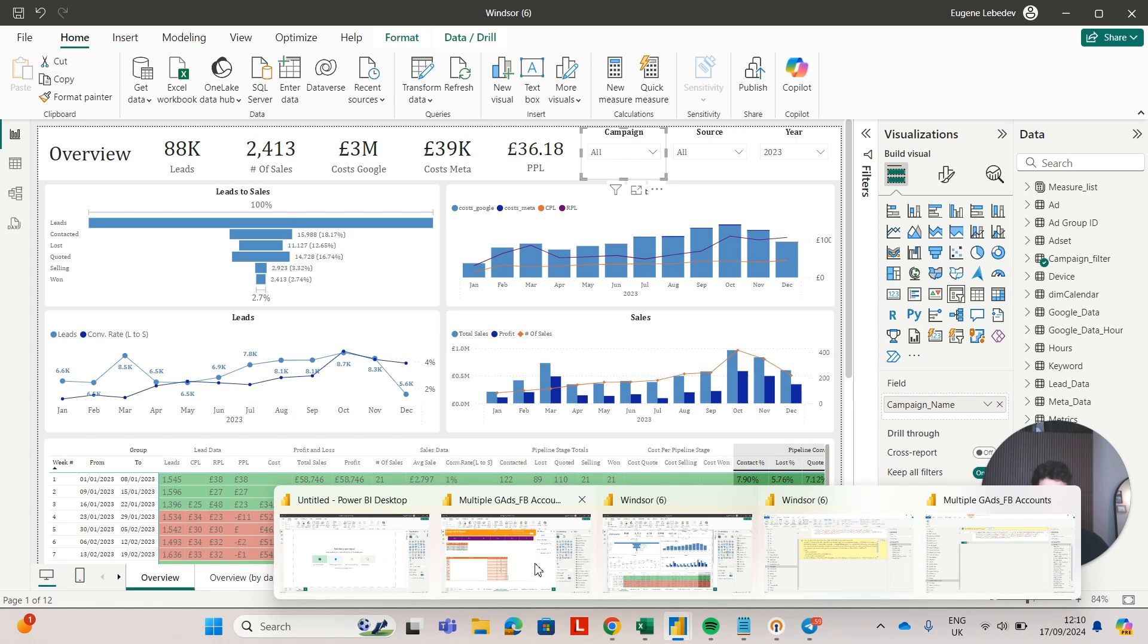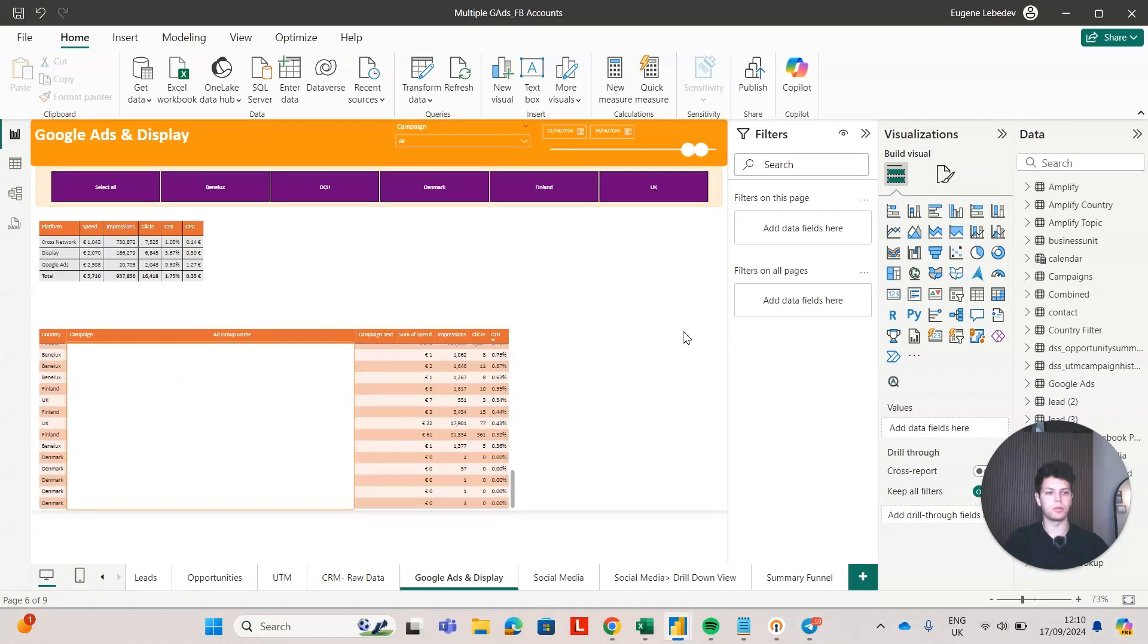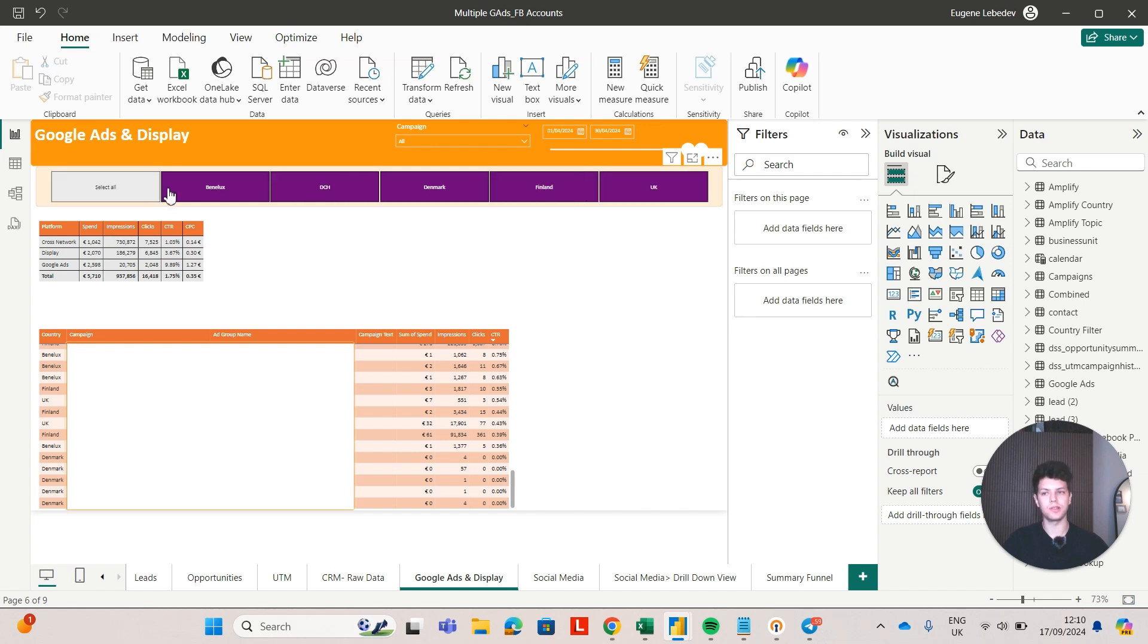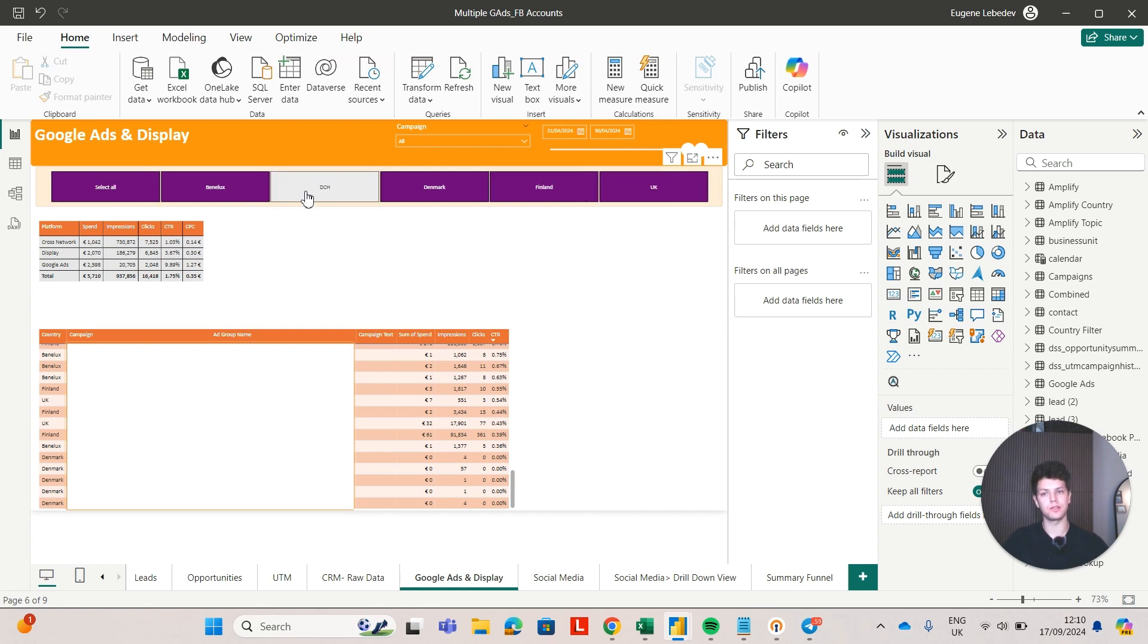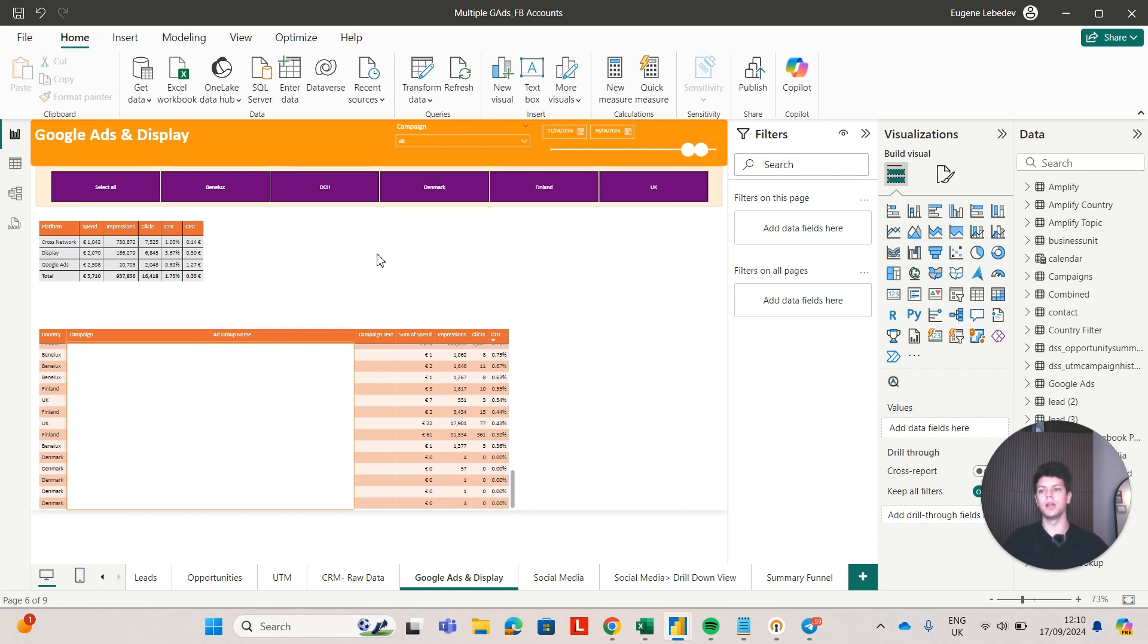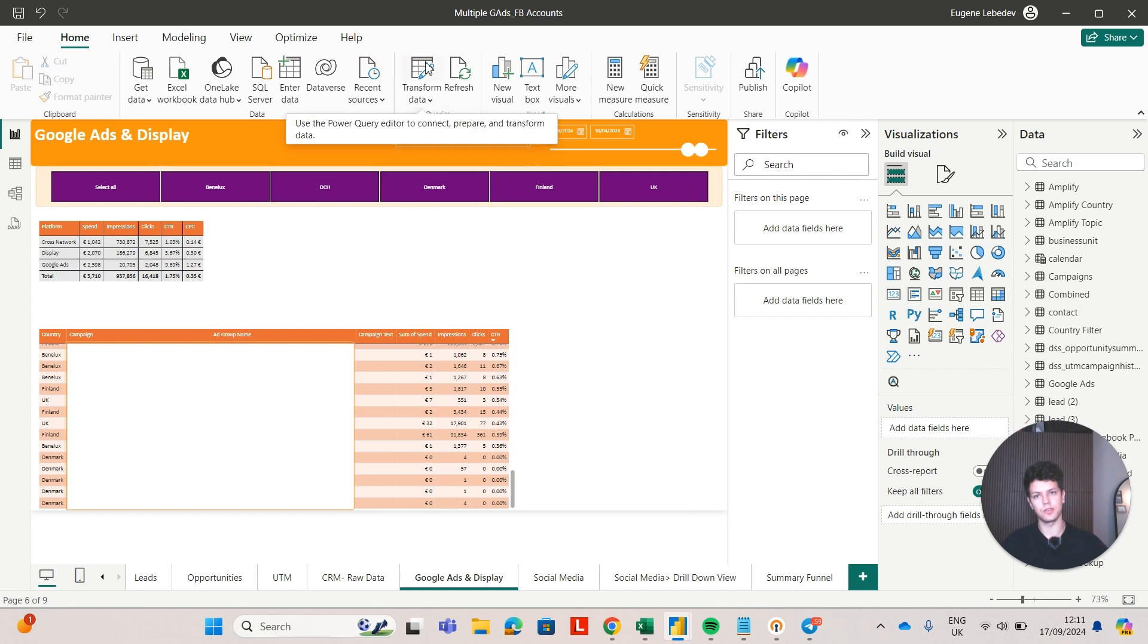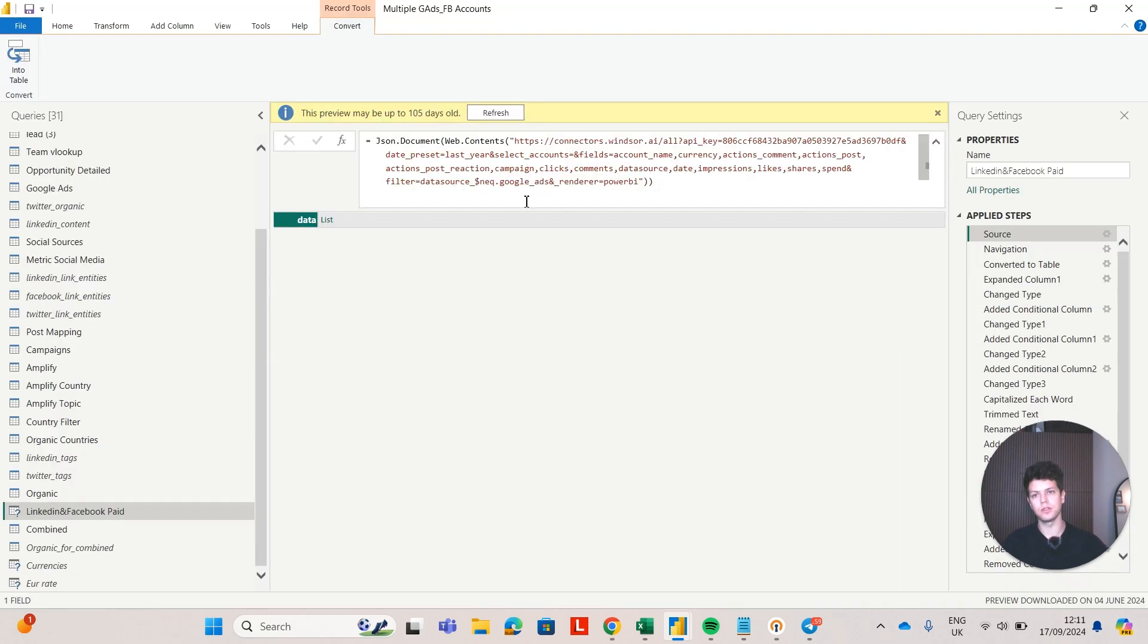The second case study was created for a public company. They were operating for multiple markets: Nordics, German-speaking countries, UK, Finland, Denmark, and every country had their own Google Ads, LinkedIn Ads, and Facebook Ads accounts. The architecture was the same. We used Windsor for extracting data from all of them, and if I show you what's under the hood, you will see the same links.